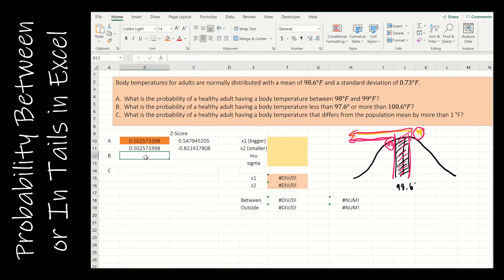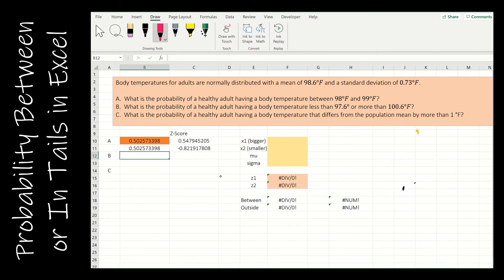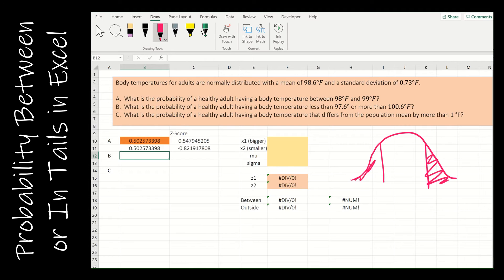Now let's look at outside — finding area in the tails. Instead of finding area between, I want the area on the outside. The best way is to define the two tail areas and add them together. Now remember, if the two values were the same distance from the mean, that changes things slightly. But typically they won't be. Let's look at part B, and then C, which is similar to B but also different.